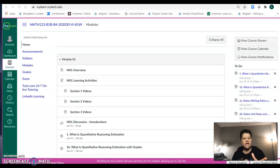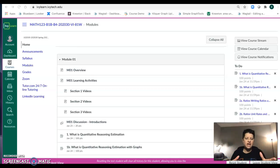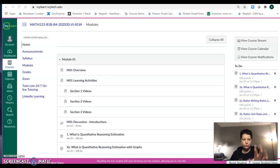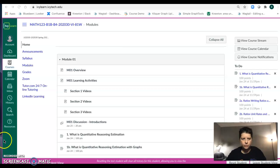When you come into IvyLearn in your course, this is your home page. It automatically takes you into the modules — we'll come back to the modules.